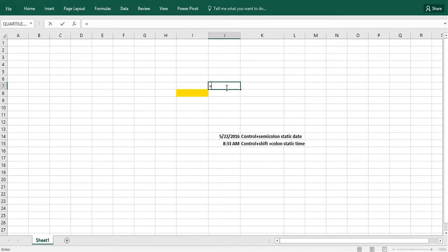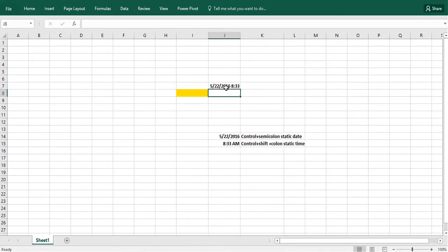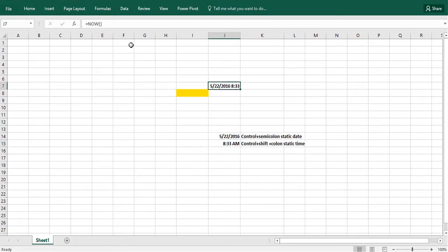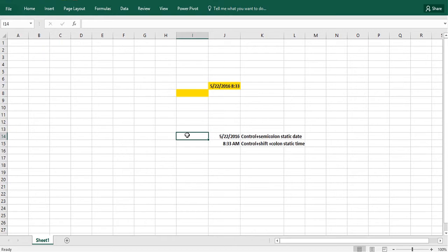Now let me use the NOW function that we're familiar with. So I get May 22nd 8:33. But now if we wait a little while, this will change to 8:34, right? These will not change.